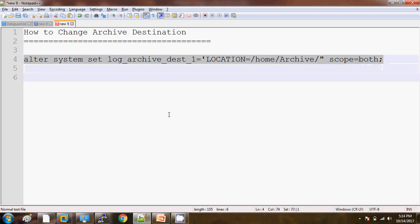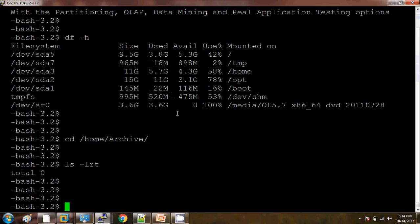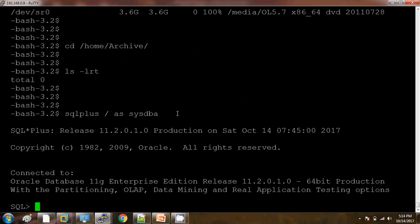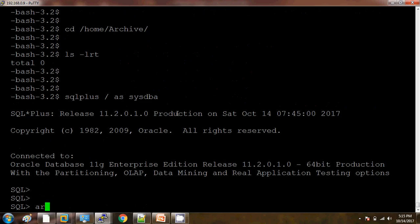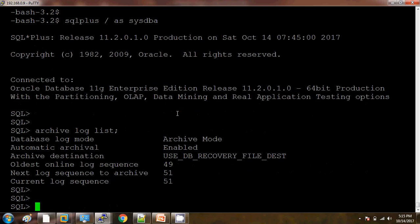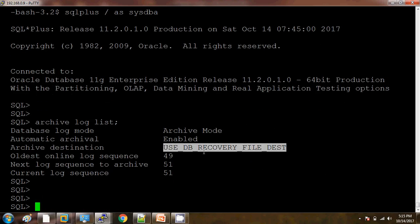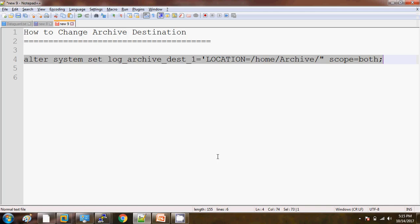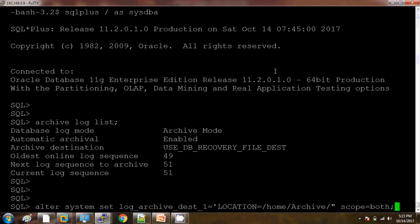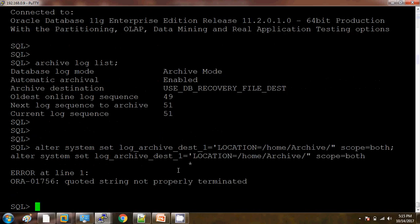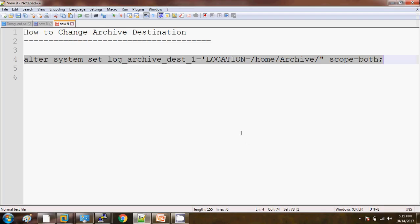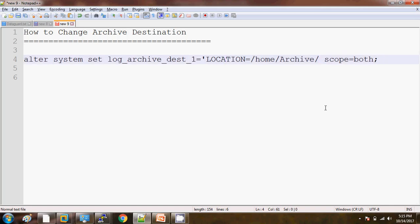Let me copy this directory name. I am just copying it, and before changing the directory let me check the archive destination. So here it is pointing to the FRA. I am copying this and pasting it here. There is a quoted string not properly terminated error. Now the issue is some syntactical error; it should be like this.